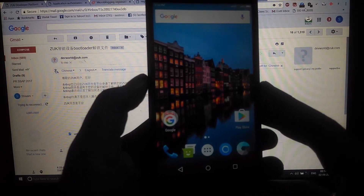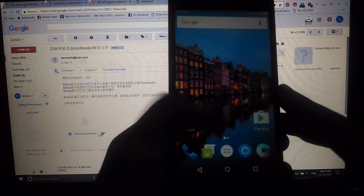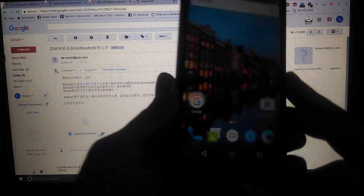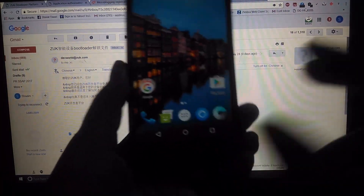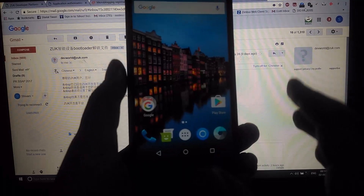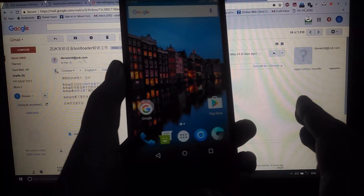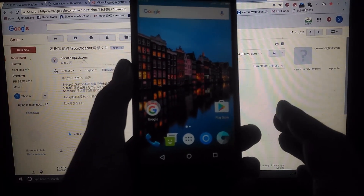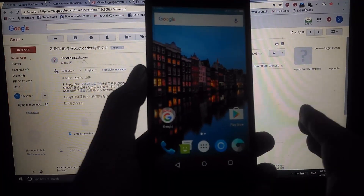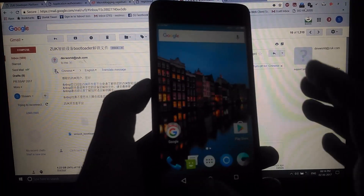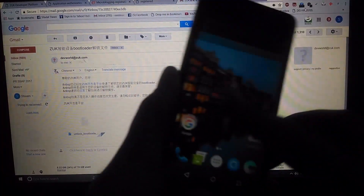Hello everyone. In today's video I'm going to demonstrate how to install a custom ROM on the Lenovo Z2 Plus. This is a step-by-step guide covering everything from unlocking the bootloader, to flashing a custom recovery, and then flashing the custom ROM zip files. I'll go through each and every step in detail so that you don't get stuck anywhere.